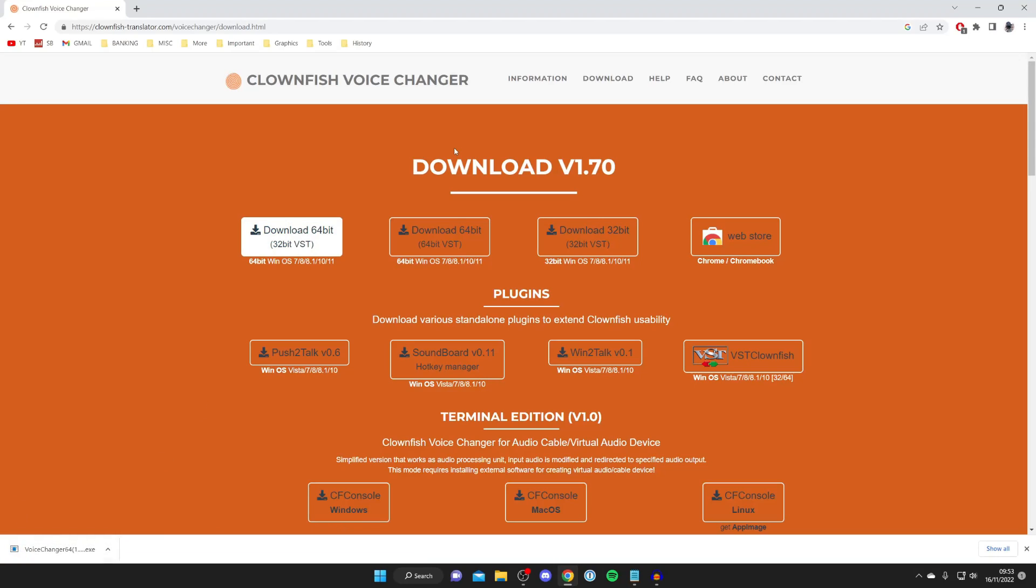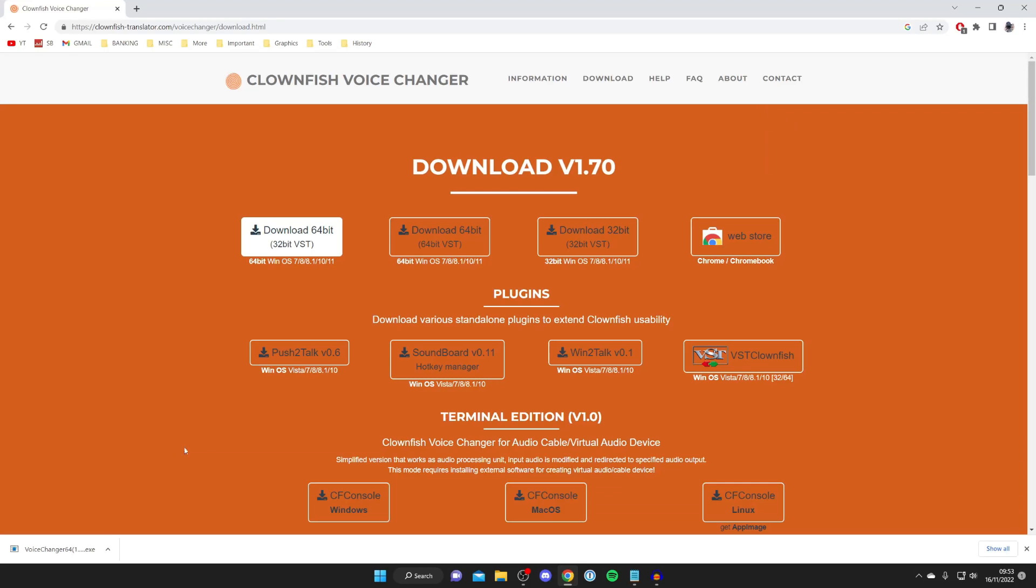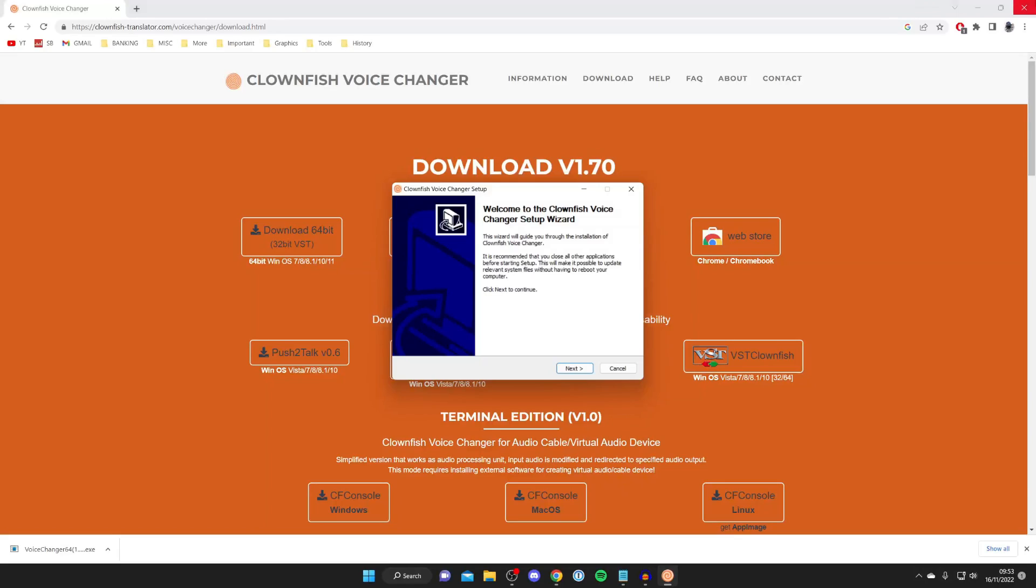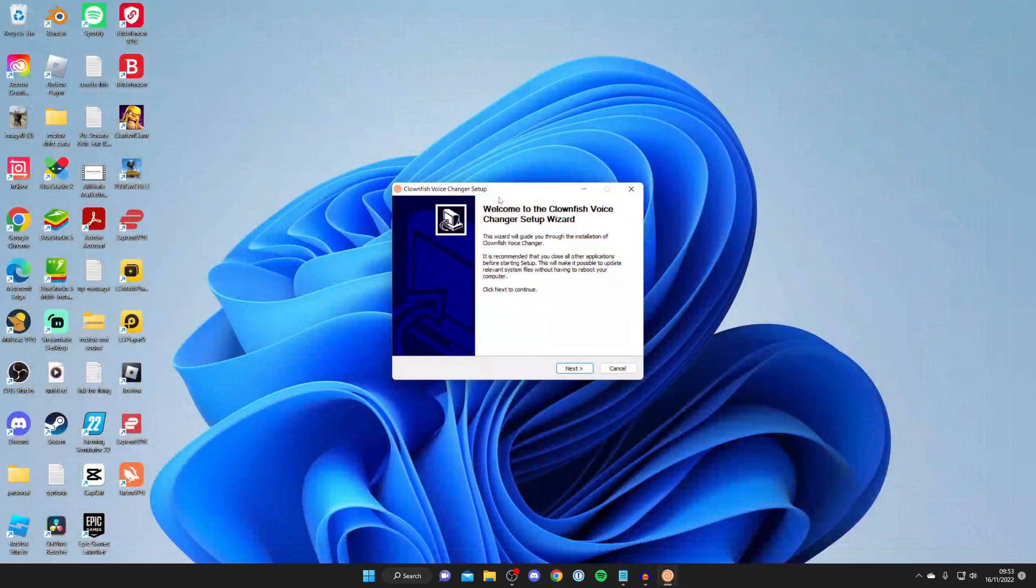The download begins. Every browser downloads files differently - Chrome puts downloads in the bottom left. If you're struggling to find it, open File Explorer, go to your Downloads folder, and click on the installer file. You'll get a Windows security pop-up which I can't record.